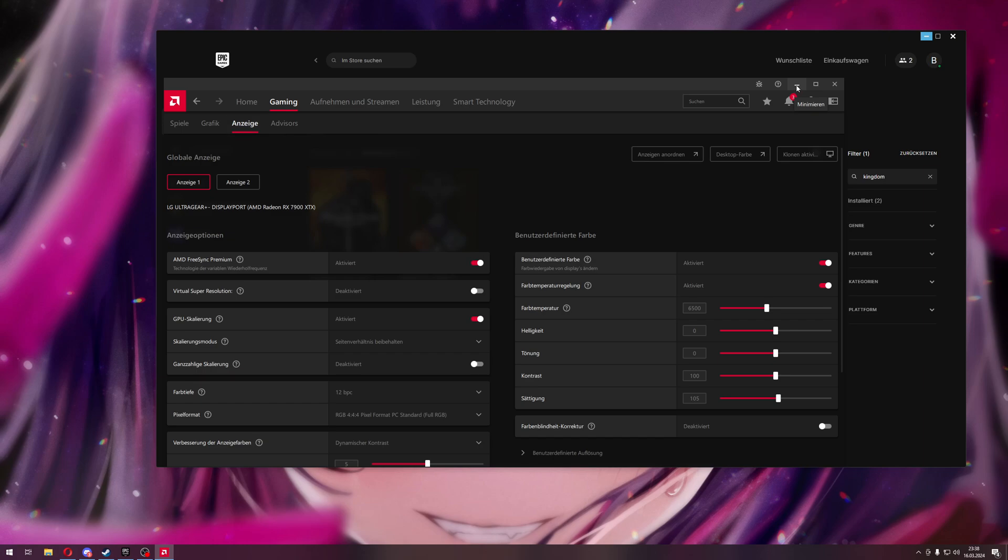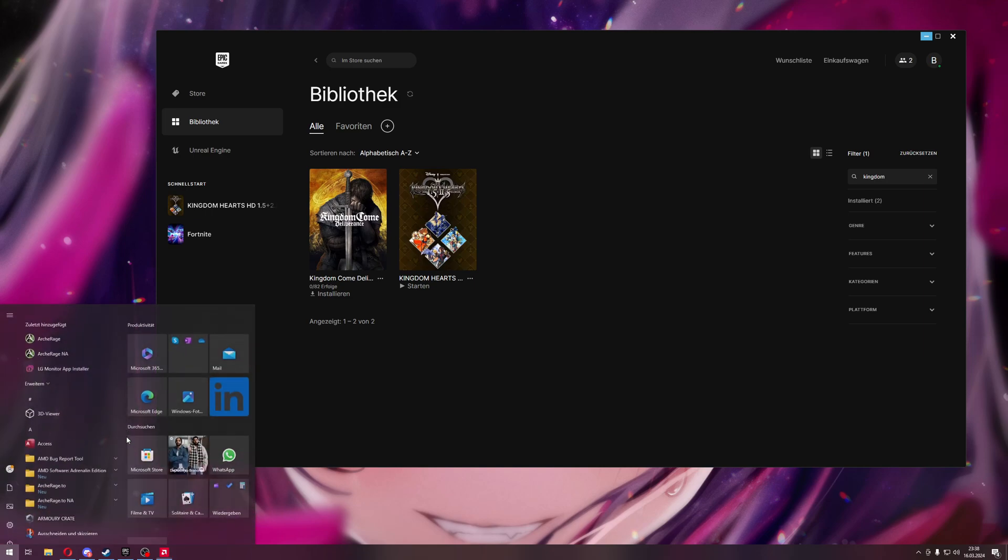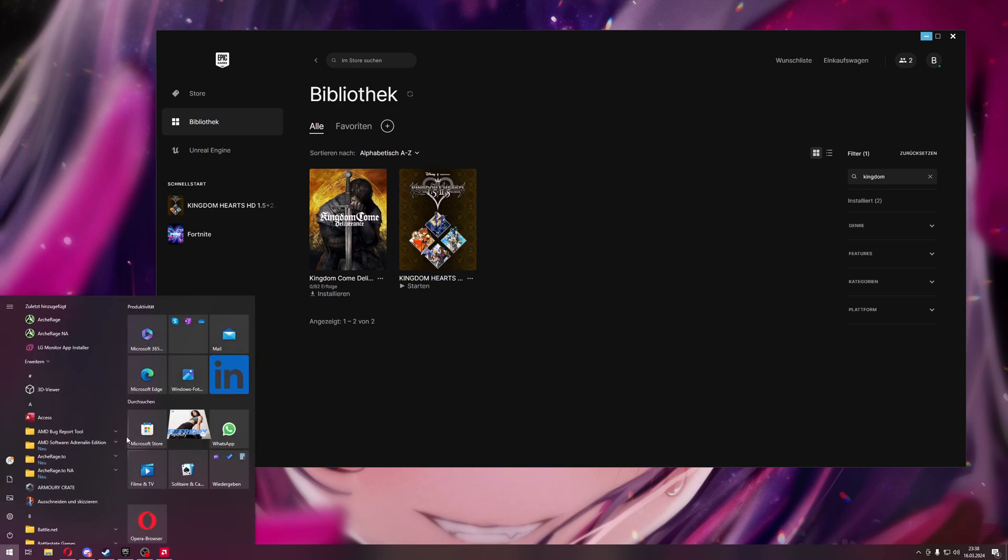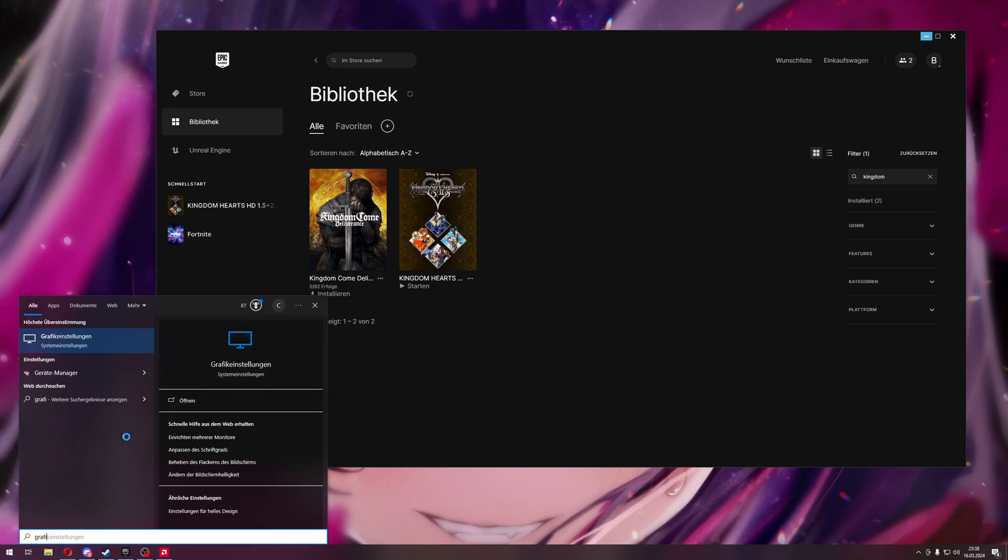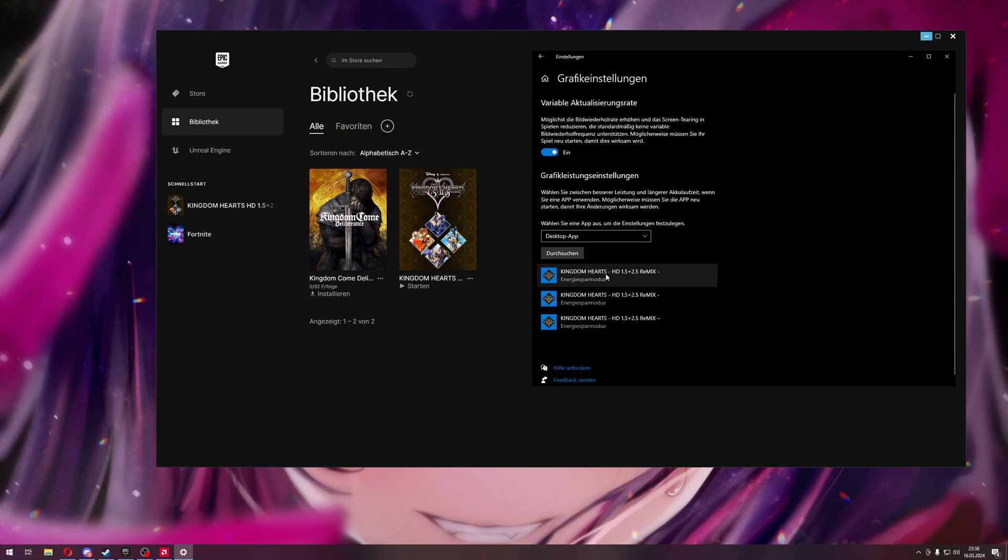But now, I found a fix for myself. Maybe it can help you too. What I did is I went to the Windows Graphics settings. This is in German now.